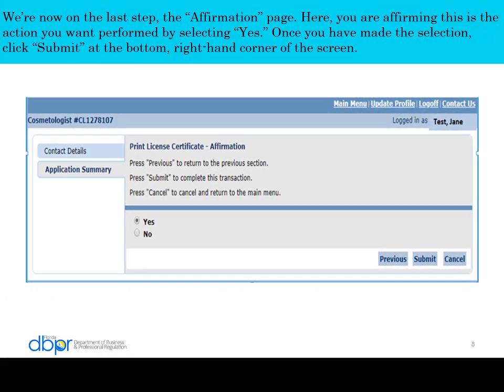We're now on the last step, the affirmation page. Here you are affirming this is the action you want performed by selecting Yes. Once you have made the selection, click Submit.